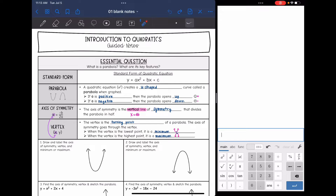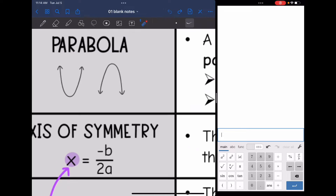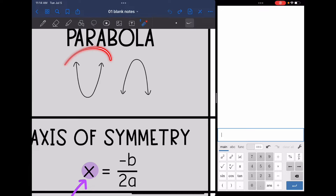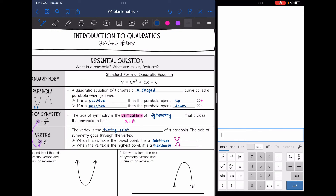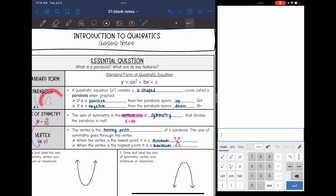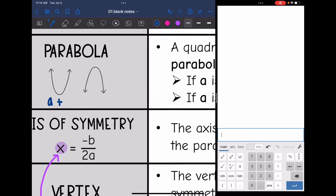There are two ways that this parabola can face. If a, which is the coefficient of x squared, is positive, then the parabola is going to face up. You can think of it like a smiley face. It can also be facing down if a is negative — you can think of it like a frowny face.